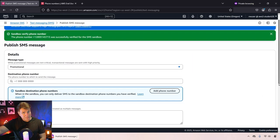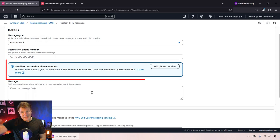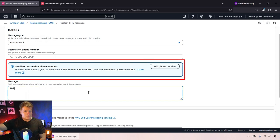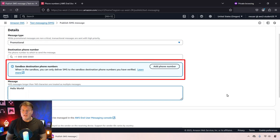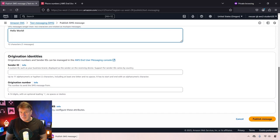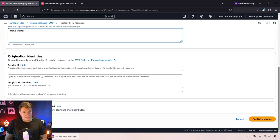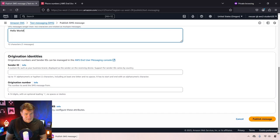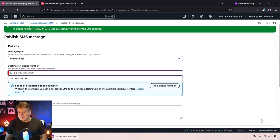When your application is ready, you can ask to be taken out of the sandbox and then you can publish your text messages to anyone. But I was going to type in hello world because that seems appropriate. I'm going to say publish message.